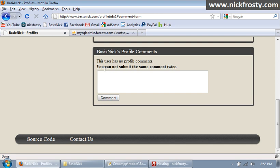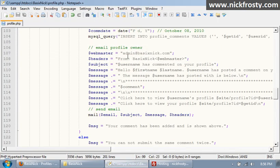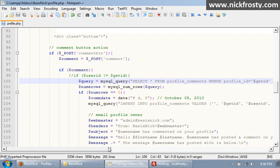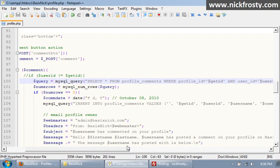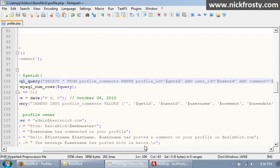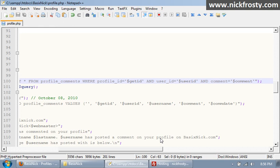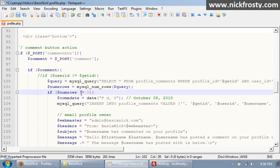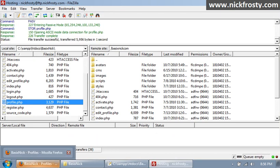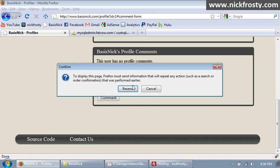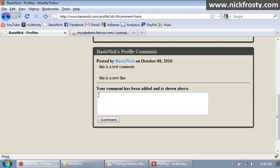Okay, that's kind of problematic. So we need to scroll up here, something with our query. Oh, that's why, that should be does not equal zero. So re-upload, if we refresh and resend, your comment has been added and is shown above.